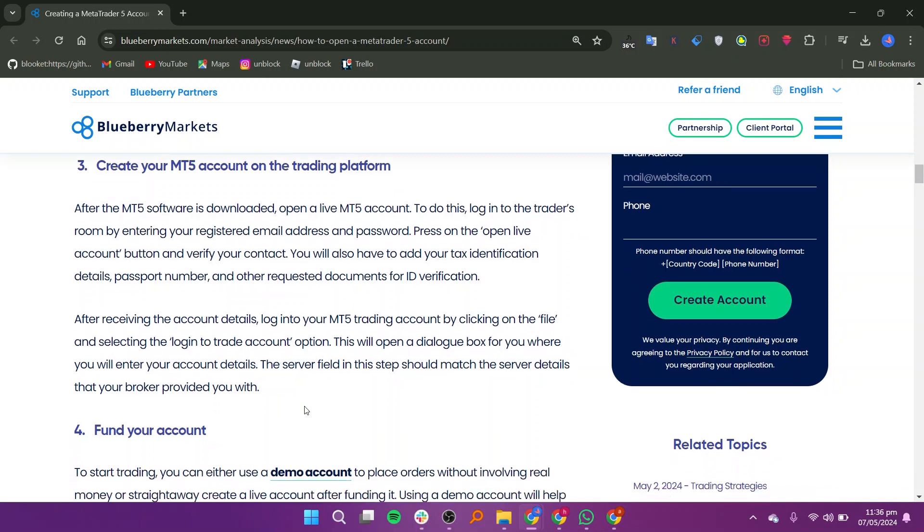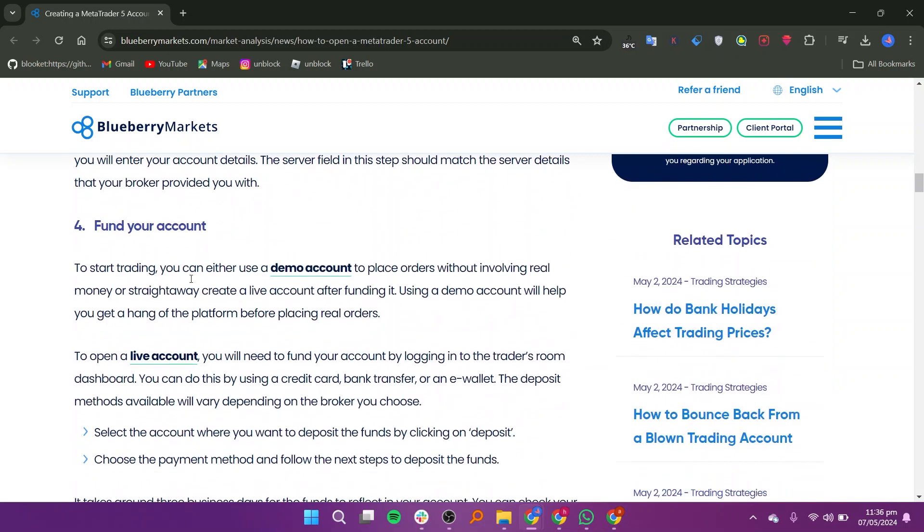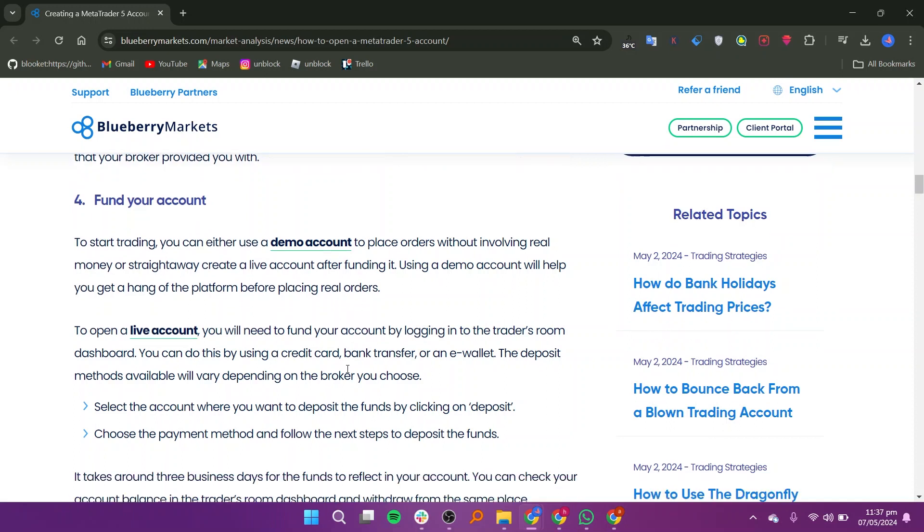Press on the open live account button and verify your contact. You will also have to add your tax identification details, passport number, and other requested documents for ID verification.